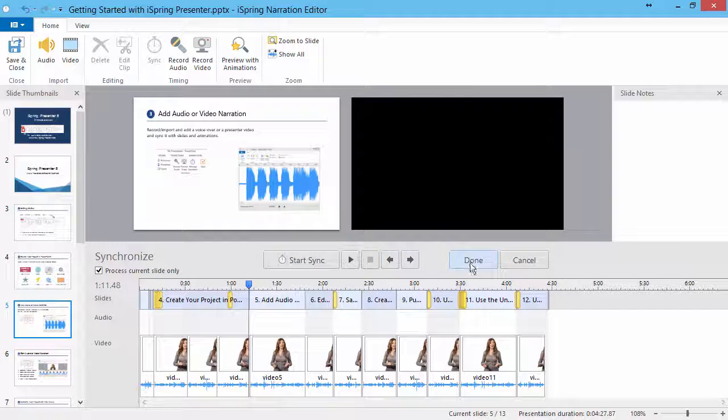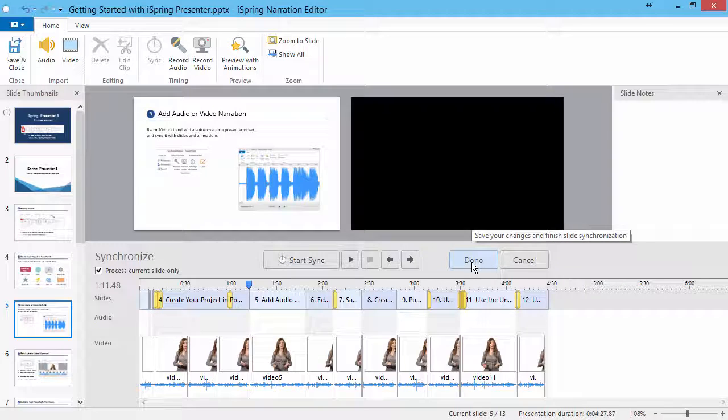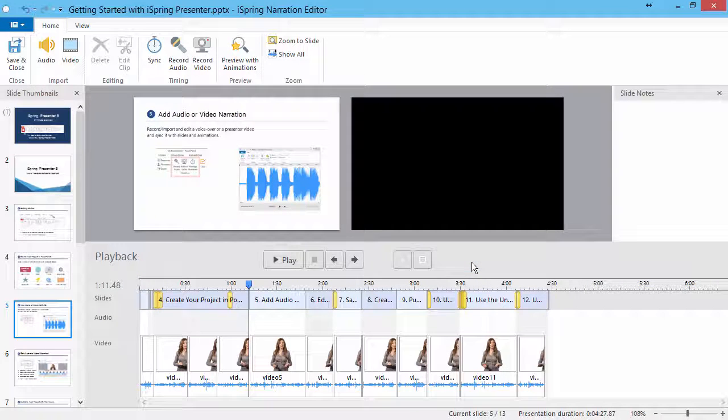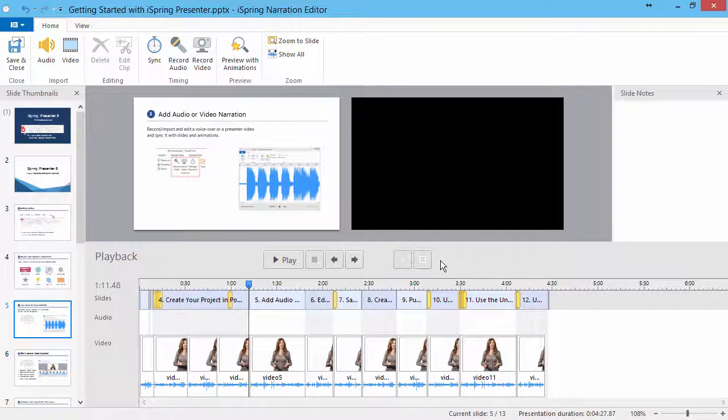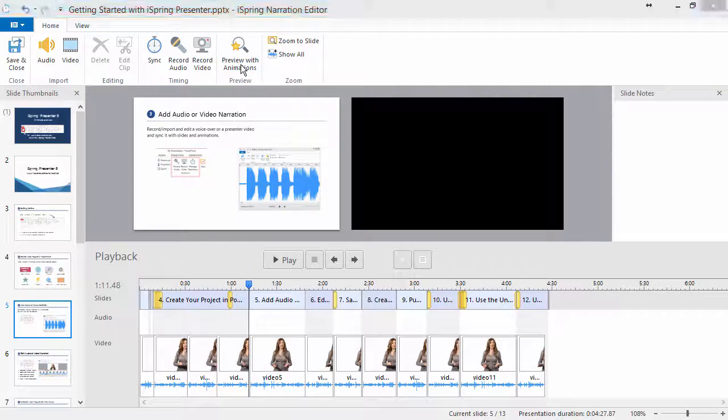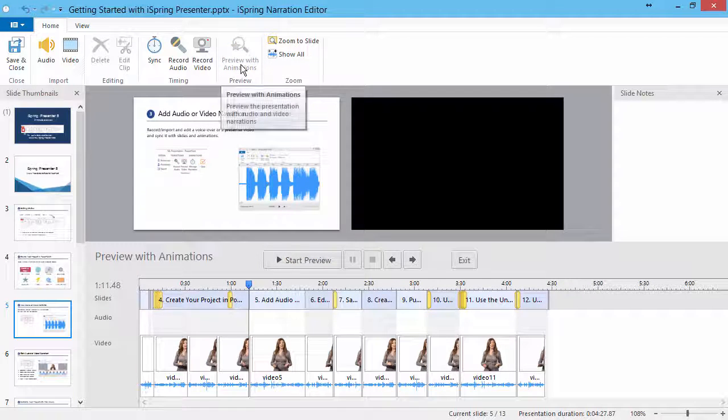After you synchronize all the video narrations, click Done. Click Preview with Animations to check if all the narrations were synchronized correctly.